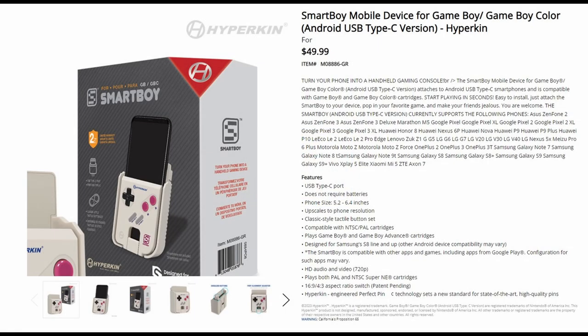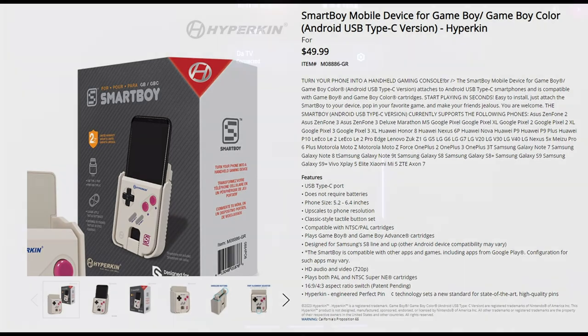Another cool thing I came across looking into this was the Smart Boy by Hyperkin. Basically, it turns your phone into a Game Boy and is compatible with the original cartridges. Obviously, it does cost money, but I figured I'd include it here if that piques your interest.